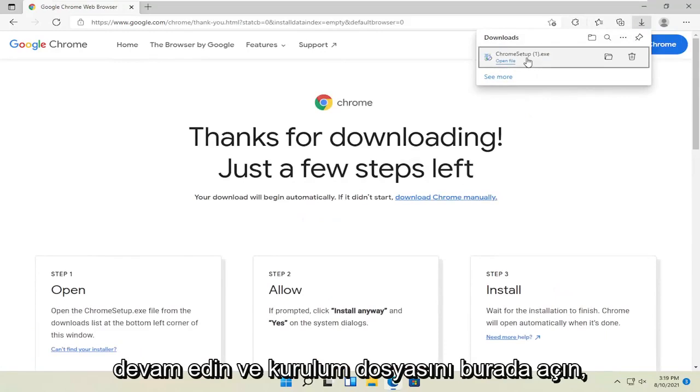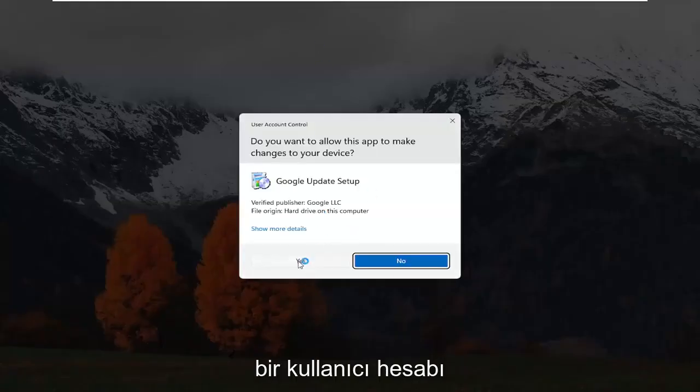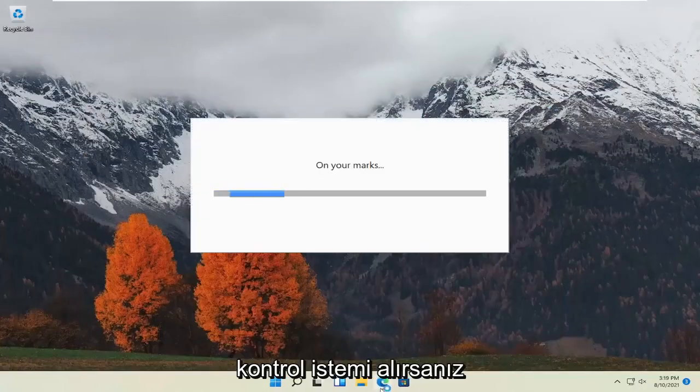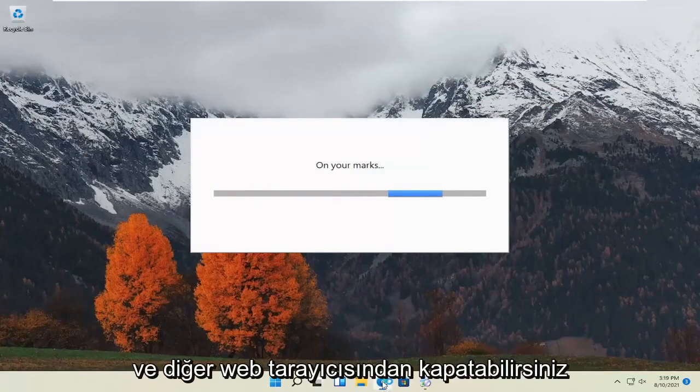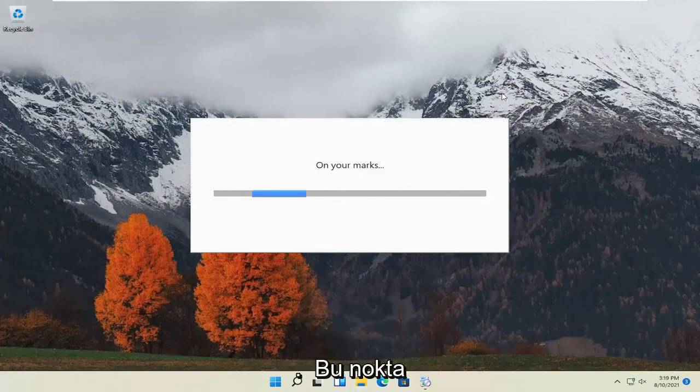Go ahead and open the setup file. Select Yes if you receive a User Account Control prompt. You can close out of the other web browser at this point.